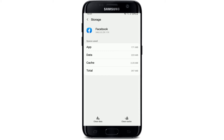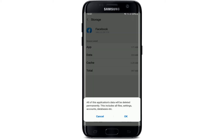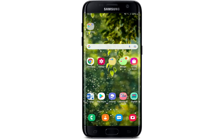At the bottom right-hand corner, tap on Clear Cache. You can also tap on the Clear Data button in the bottom left corner. In the pop-up that appears, tap OK. Doing this will remove all of the data within the application — that includes files, settings, accounts, and databases — permanently. Tap OK to move forward.